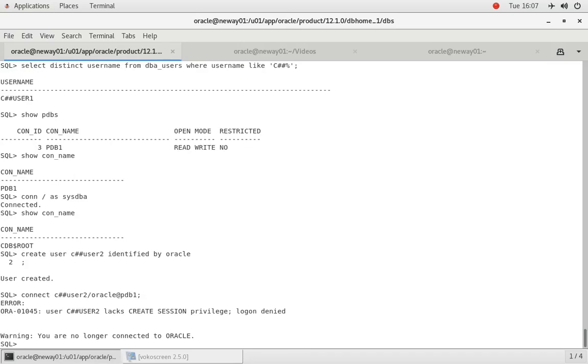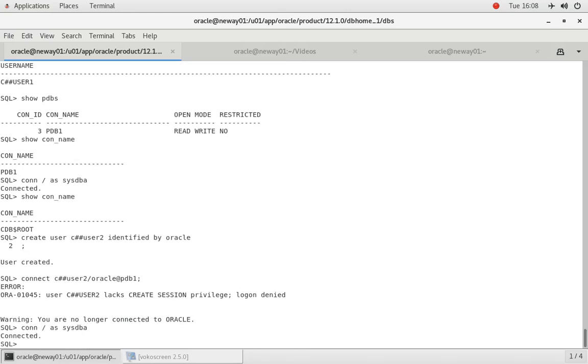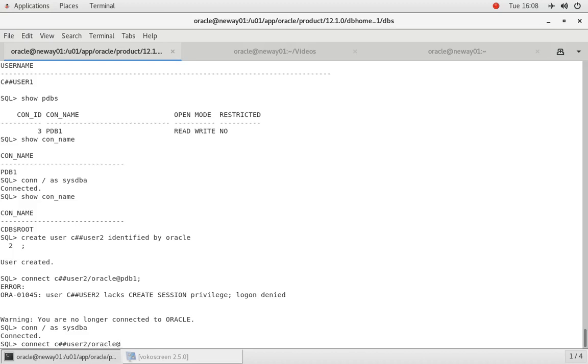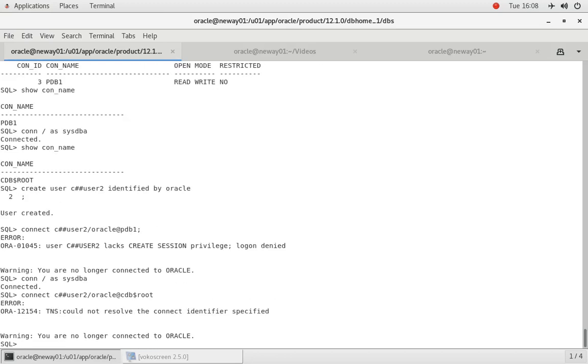If I connect C##USER2 Oracle at CDB$ROOT, sorry...